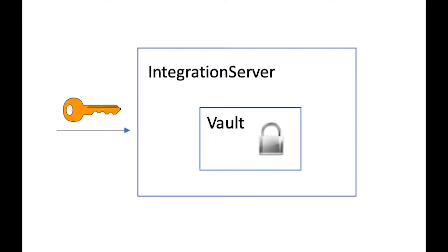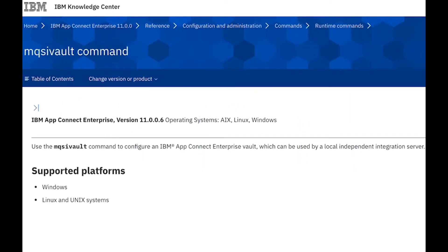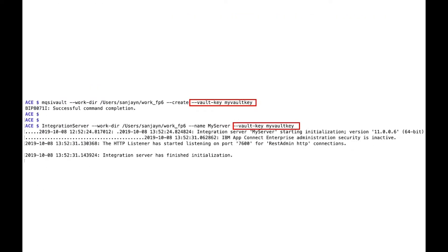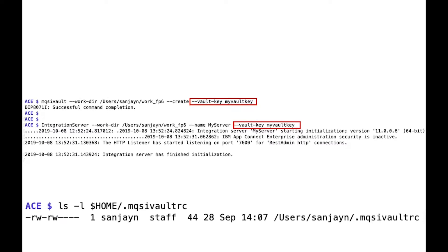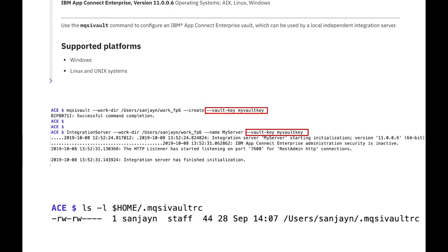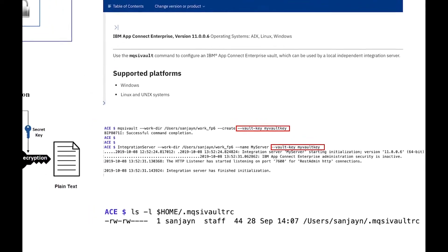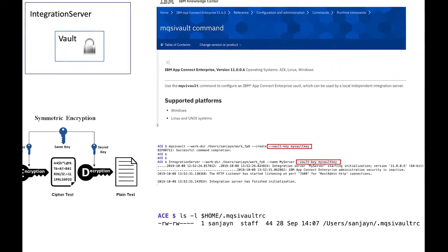The vault is accessed using a vault key. A new command called mqsivault is provided which allows you to create or destroy a vault in a work directory that is used by an integration server. If a vault has been created in the work directory then the vault key must be specified when starting the integration server. The vault key can be stored in a .mqsivaultrc file which can be used instead of specifying the vault key as a parameter value for a command.